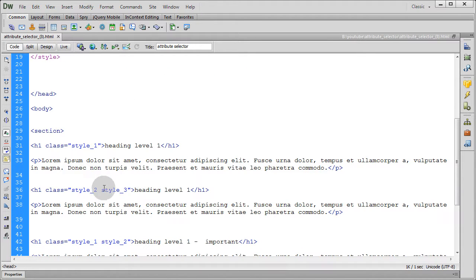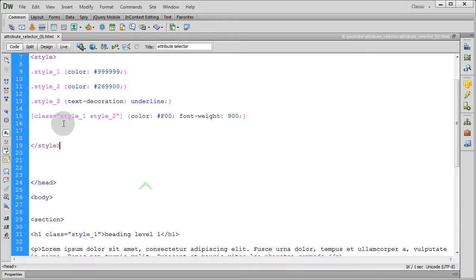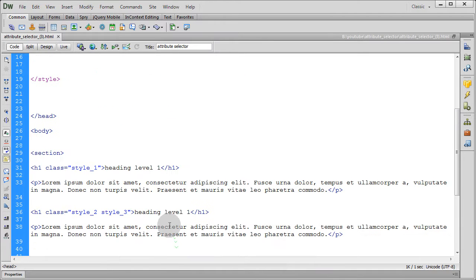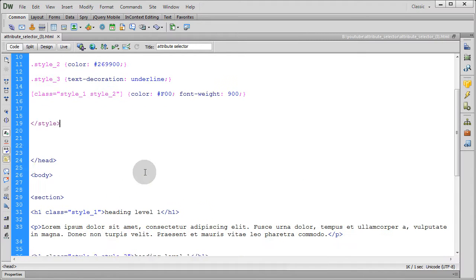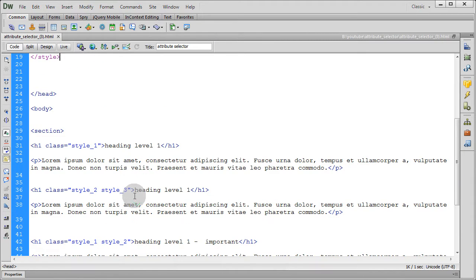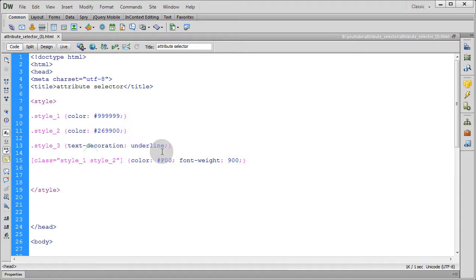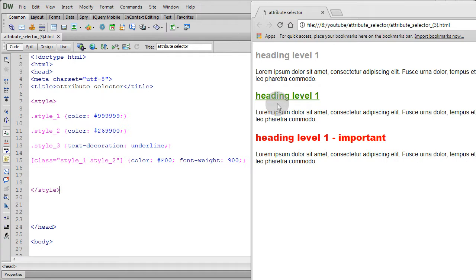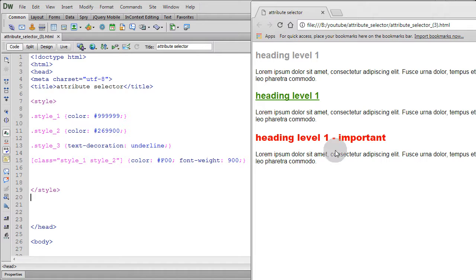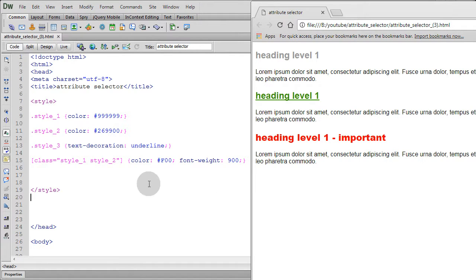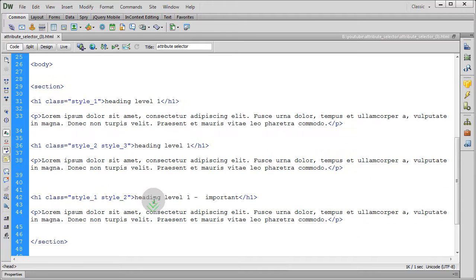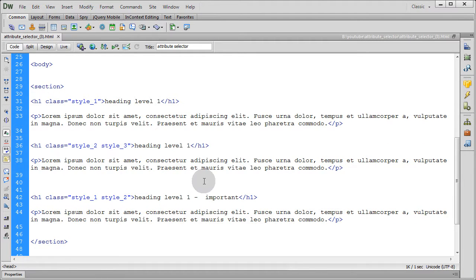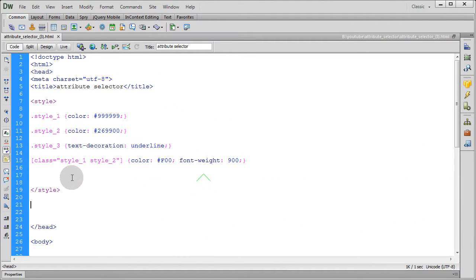Actually the second paragraph uses style two and style three. Style two is a green color, style three is a text decoration underline, you see it matches. And the third paragraph has style one style two.